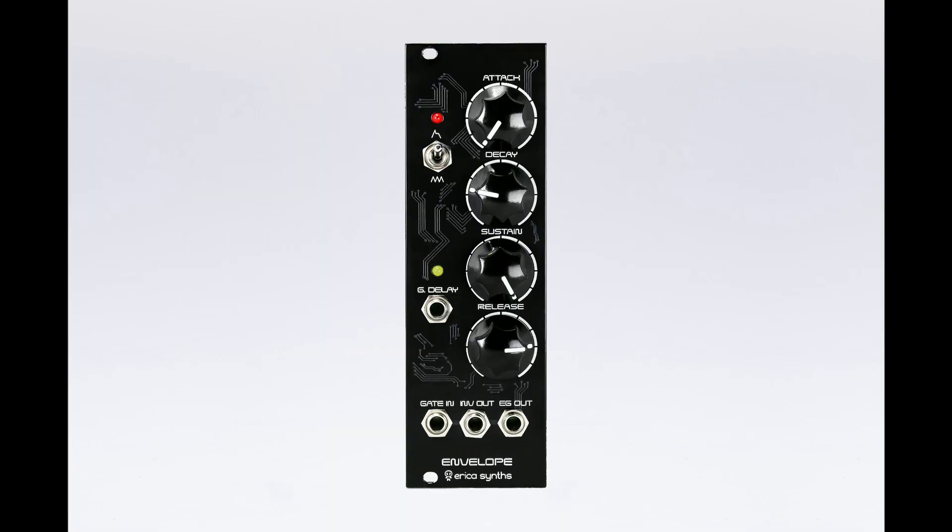I purchased Erika Synths Rev 1 of all of these modules. They are now on Rev 2, which are different. Hopefully the basic idea is the same, so you'll get some value from this video regardless of which version you have.